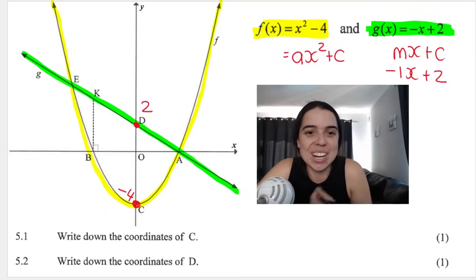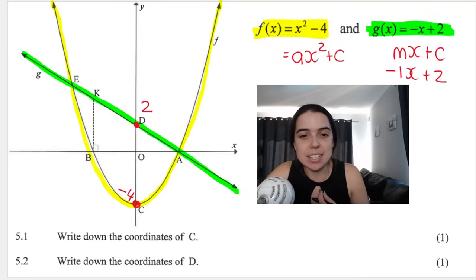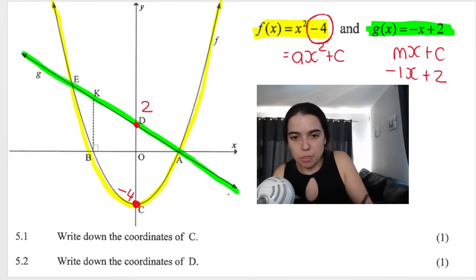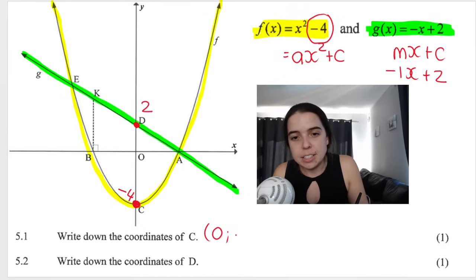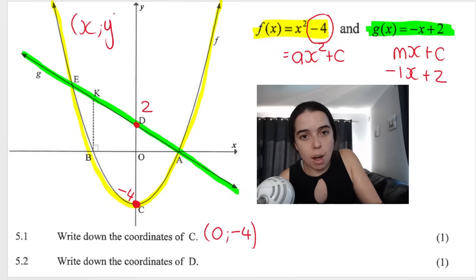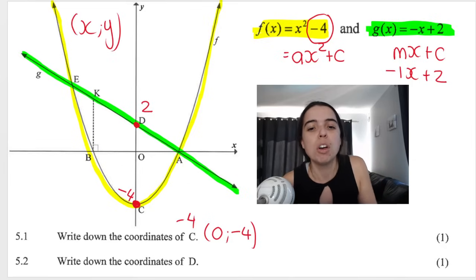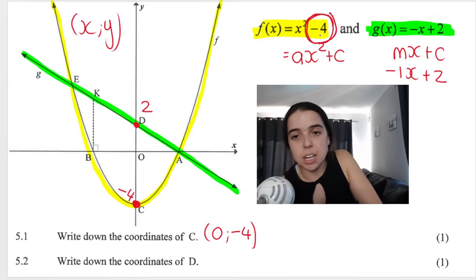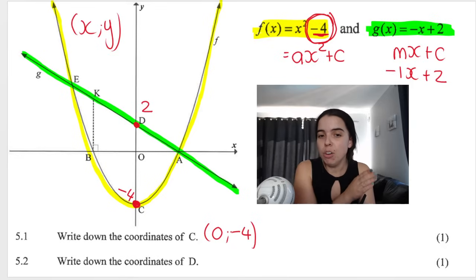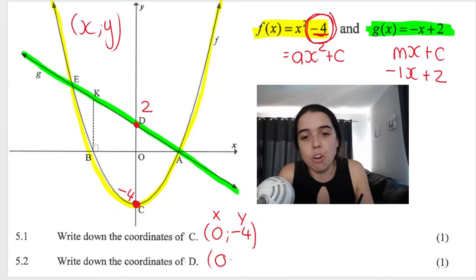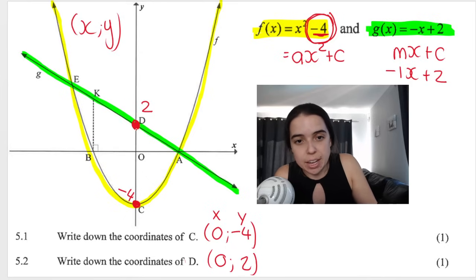That's already the answers for our first two questions. Question 5.1 says write down the coordinates of c — c is the y-intercept of the parabola, so that would be (0, −4). Please note they say coordinates — you must give both x and y. You can't just say the coordinates of c is negative four; they won't give you the mark. The coordinate is (0, −4), where x is zero and y is negative four. The coordinates for d would be (0, 2), where x is zero and y is two.